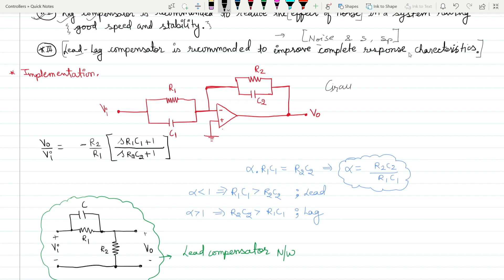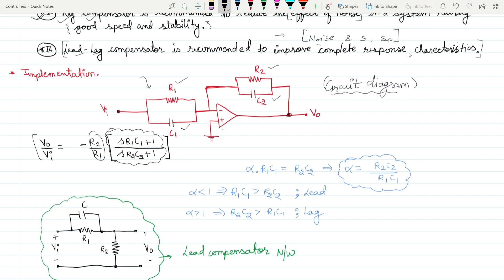Now let's discuss the implementation of lead-lag compensators using circuit diagrams. In the circuit, you have resistance R1, capacitor C1, resistance R2, and capacitor C2. This circuit behaves as a lead-lag compensator. When you calculate Vo/Vi, you get: −(R2/R1) · (sR1C1 + 1)/(sR2C2 + 1), which is similar to the form Gc = (s + z)/(s + p).